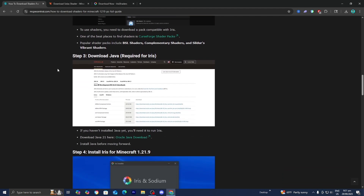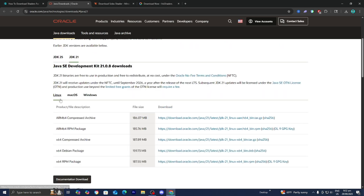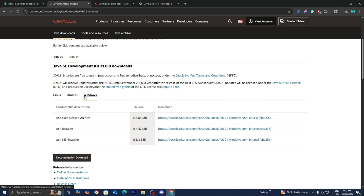Step number three is to download Java if you haven't already. Java is required in order to run mods, shaders, etc., so it really is essential that you install it. Under step number three, you'll see a link — press on it, then select your operating system: Linux, macOS, or Windows. I'm on Windows, so I would select Windows, then install the x64 installer. It is going to walk you through the entire setup wizard, and you may need to reset your PC in order for Java to be applied on your system. It's really that simple and is completely free to download.